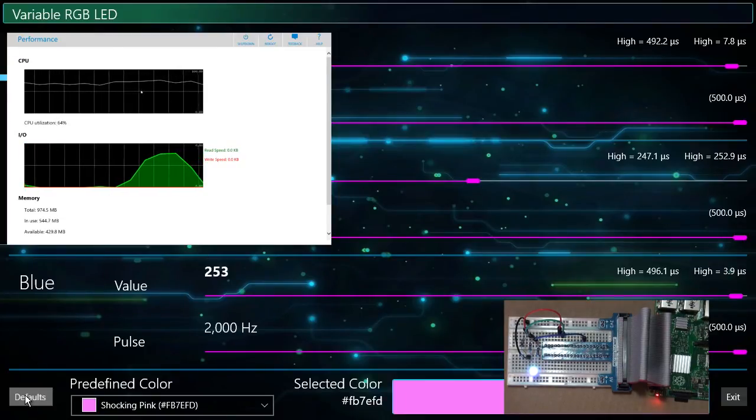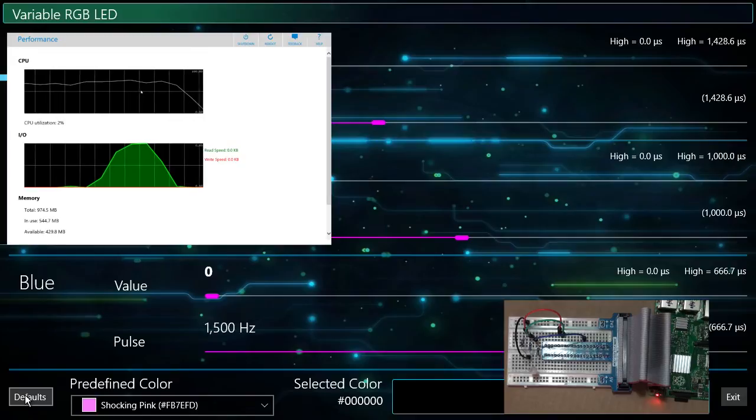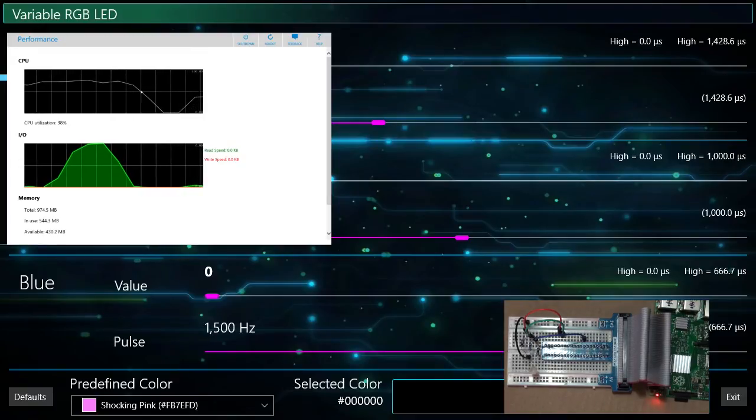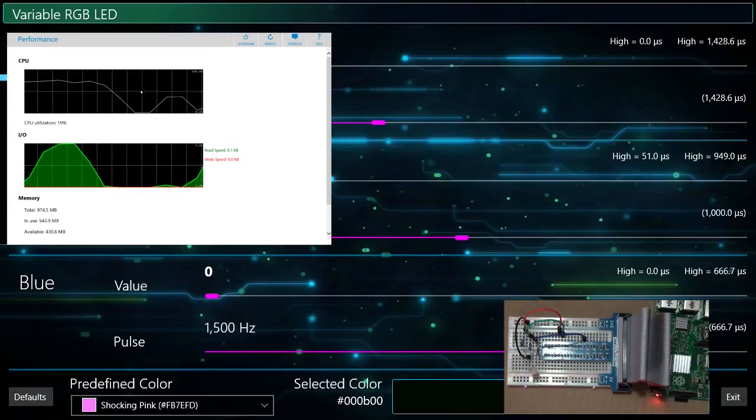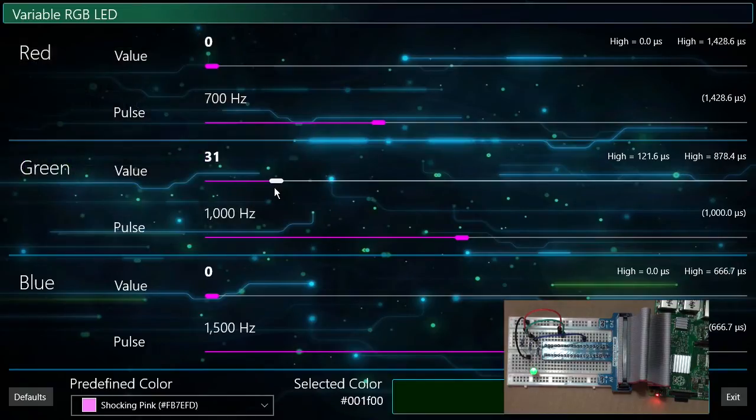Now watch as I drop the frequency values back to their default values. The CPU will return to its normal level. Again, this demonstrates one of the limitations of using a software-based PWM.